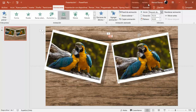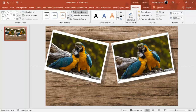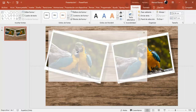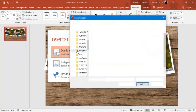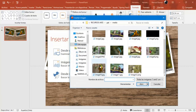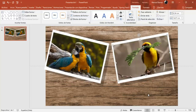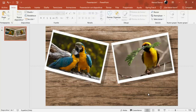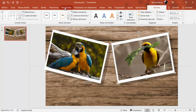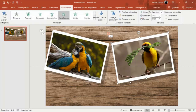Ahora selecciono esta que es la imagen. Formato, barra de herramientas, relleno y vamos a cambiar esa imagen y vamos a insertar. Esto ya tenía la animación o las animaciones, por lo tanto esto que acabamos de copiar también tiene todas las animaciones, las mismas animaciones.